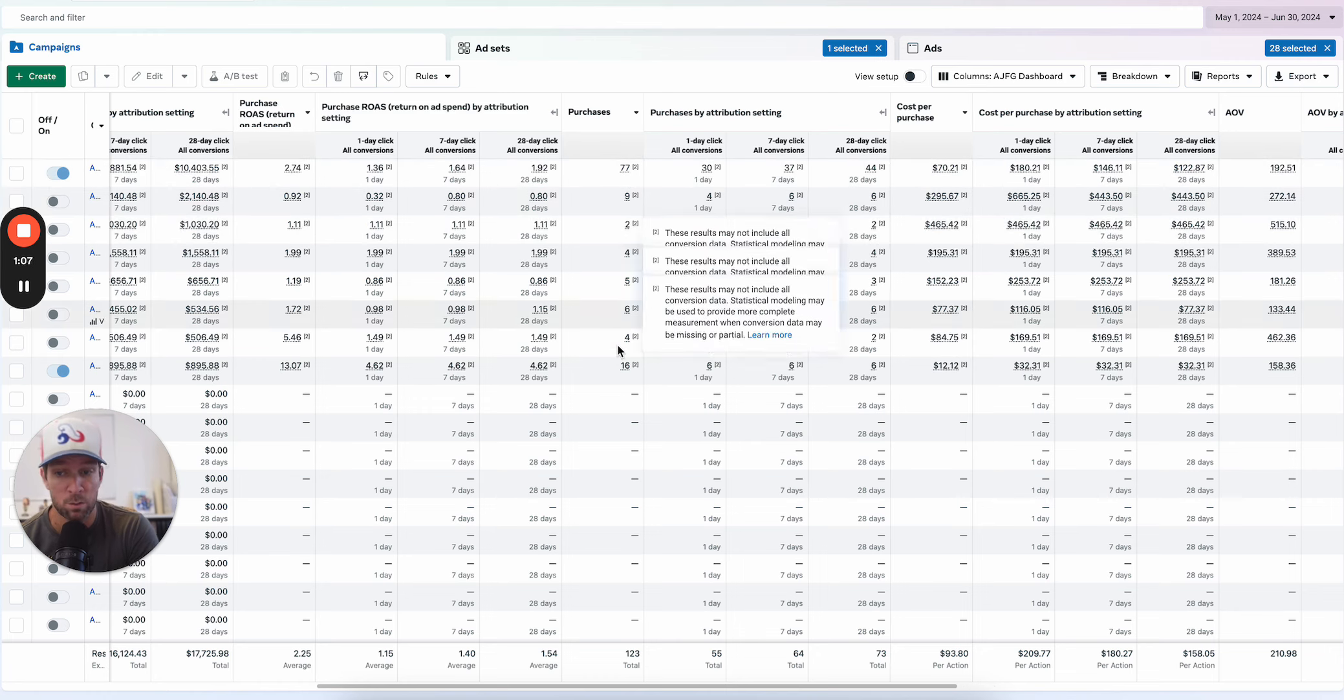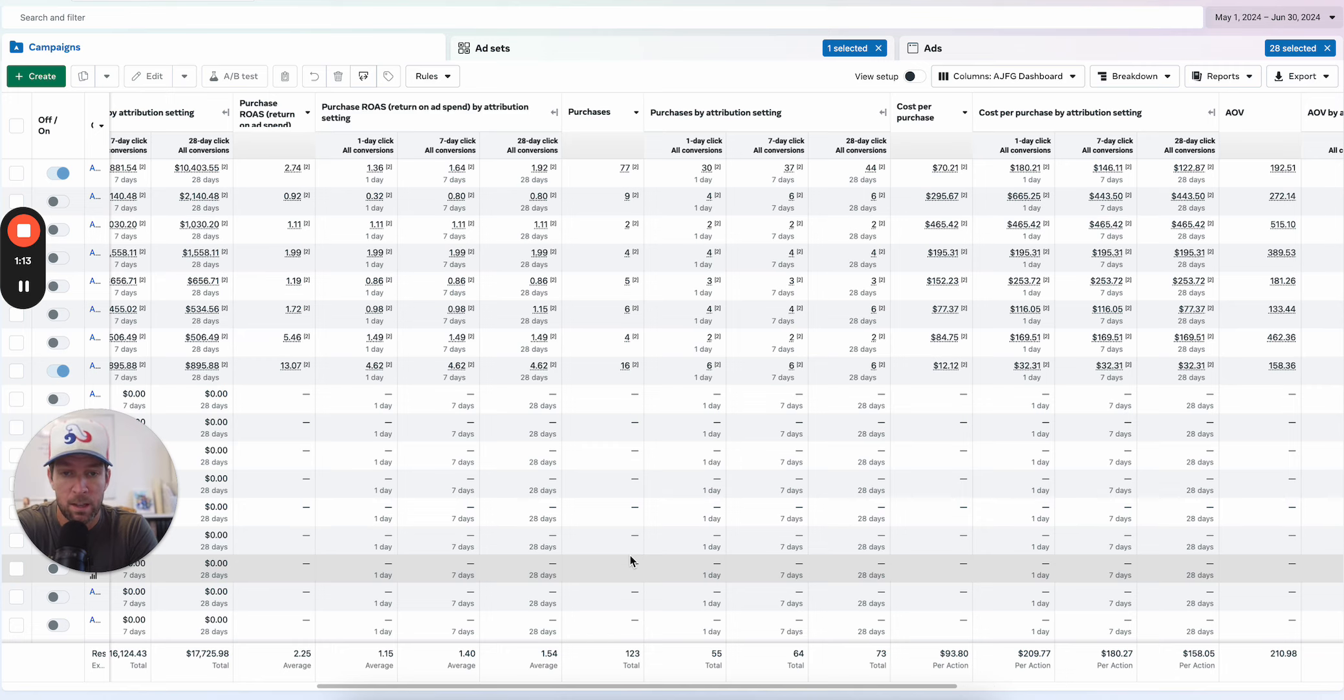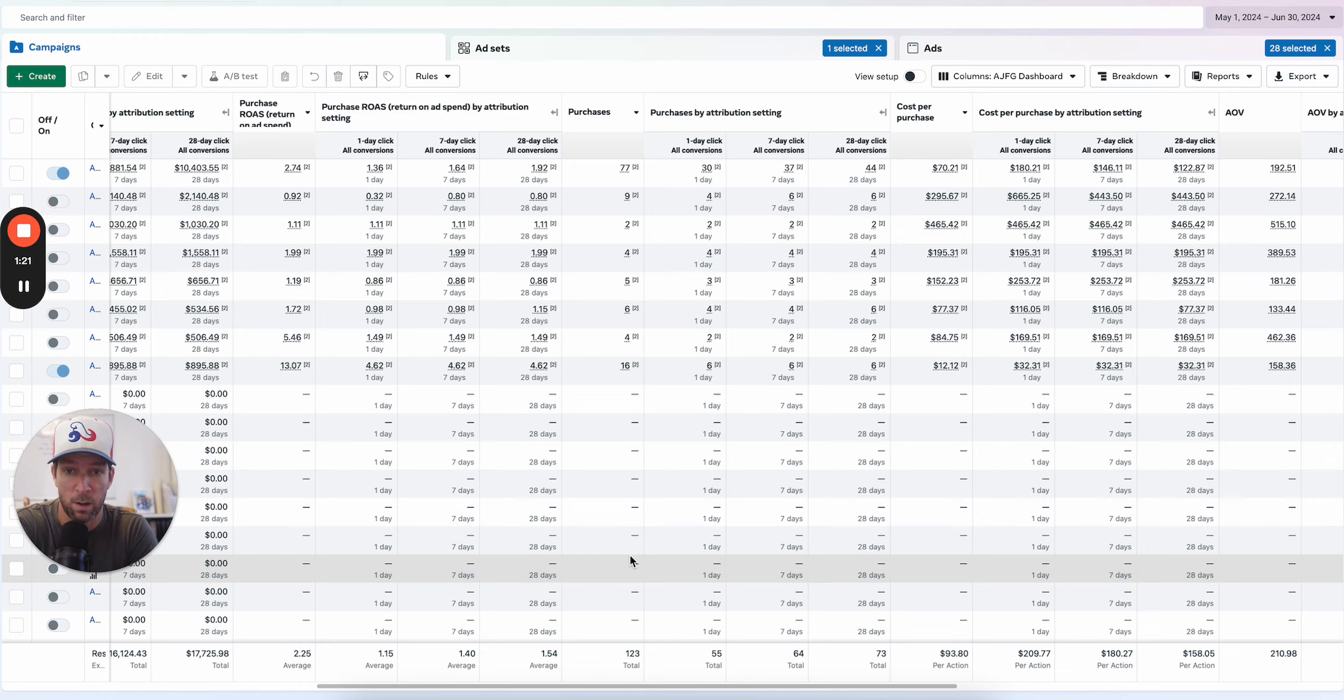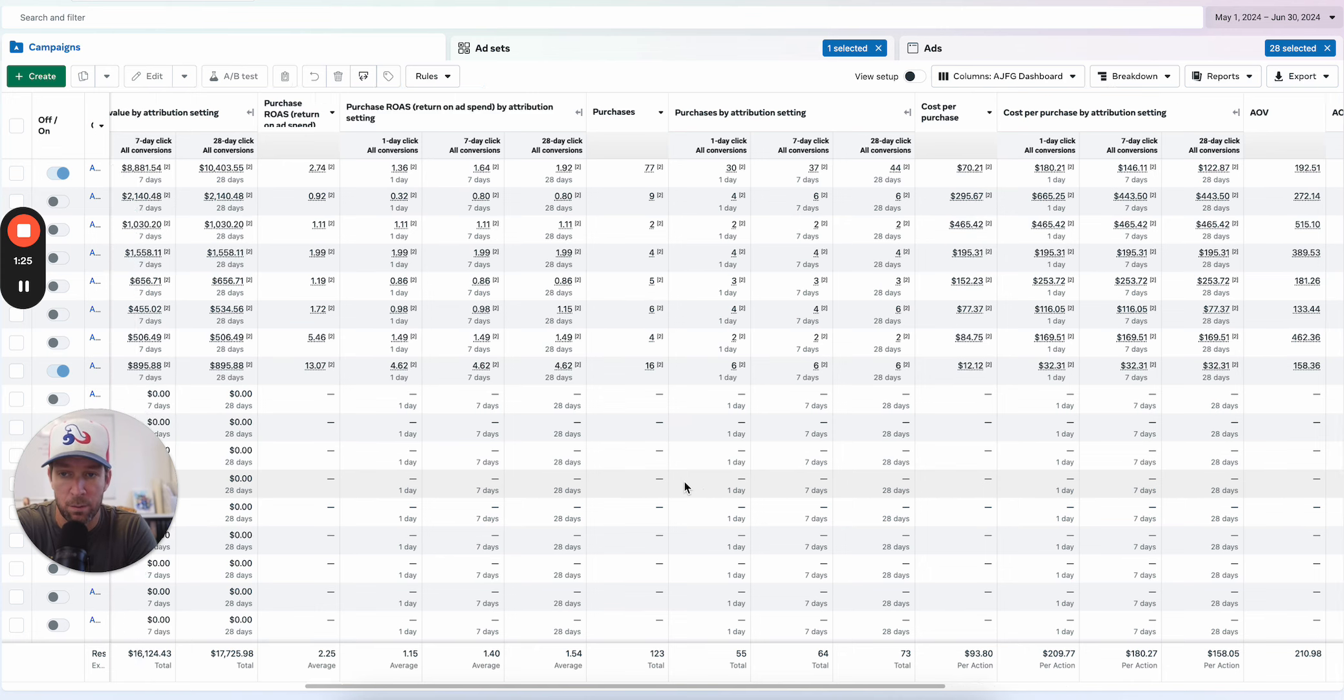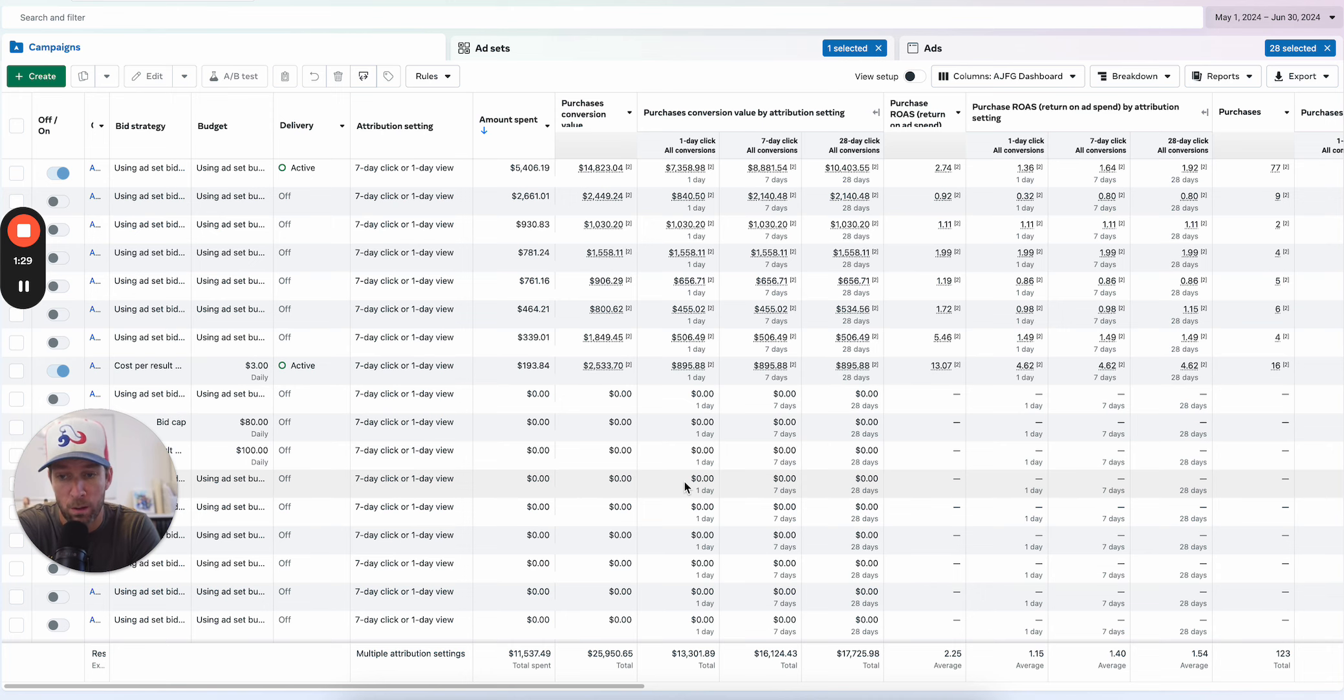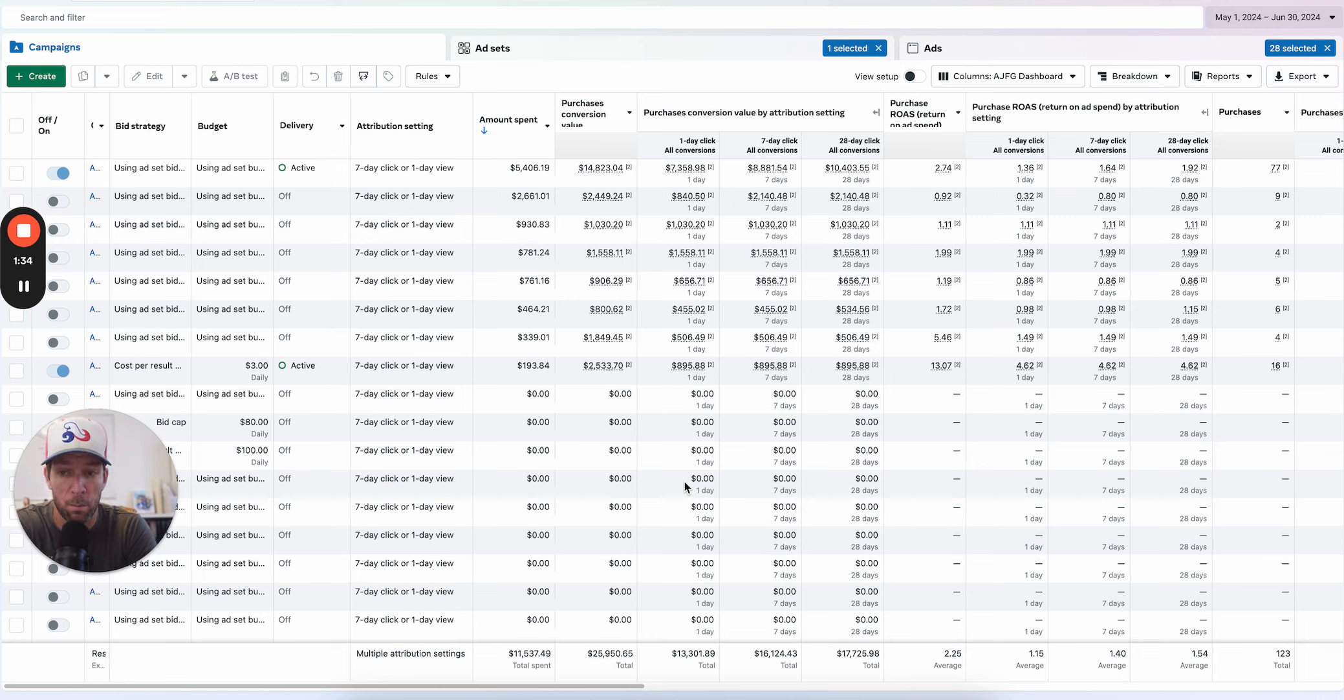If you know Meta, you've heard them talk about the learning phase requiring 50 purchases to get out of learning. Some people's old advice was like 50 purchases per week is what you wanted at the ad set level. That's not the case for many advertisers. This really brings up the question of what do you do if you're a smaller account, a smaller spending account? The advice I'm going to have here is going to be relevant even if you are spending more money.